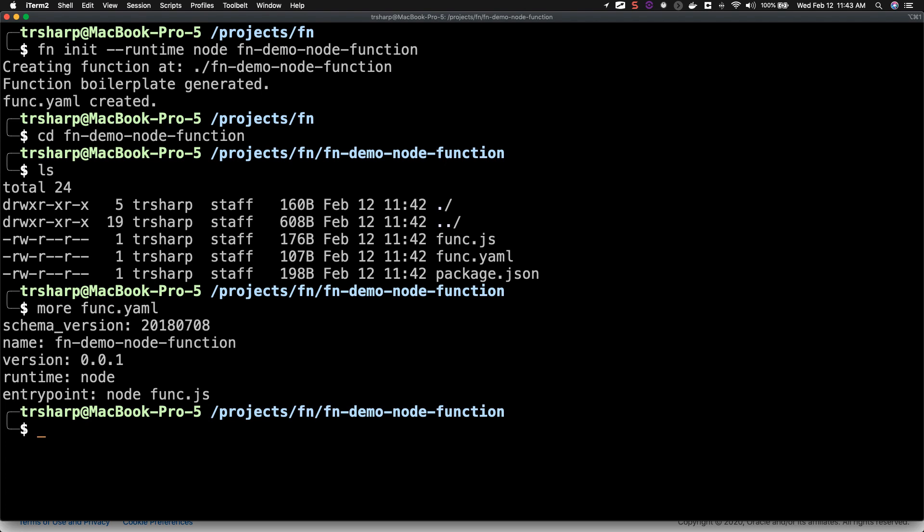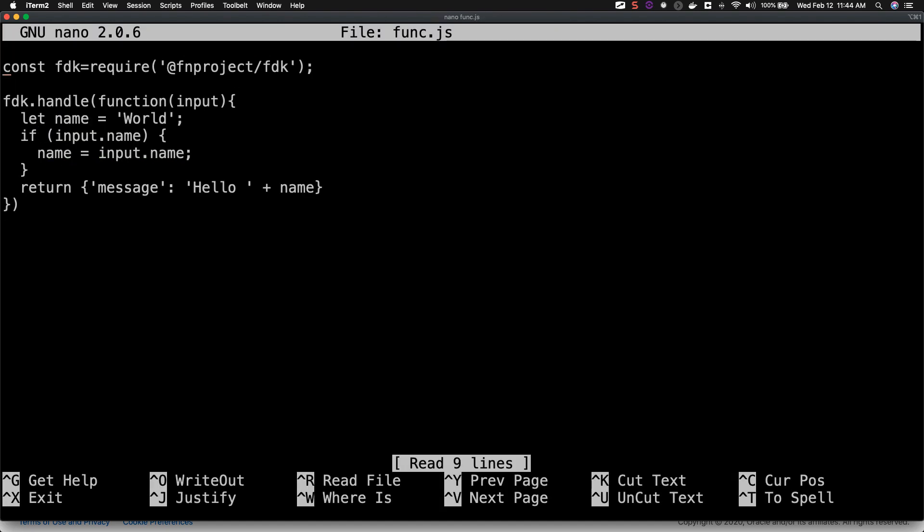Finally, let's take a look at the func.js file. Here you can see that our function was created with a very simple boilerplate handler that will accept an input and return hello world.